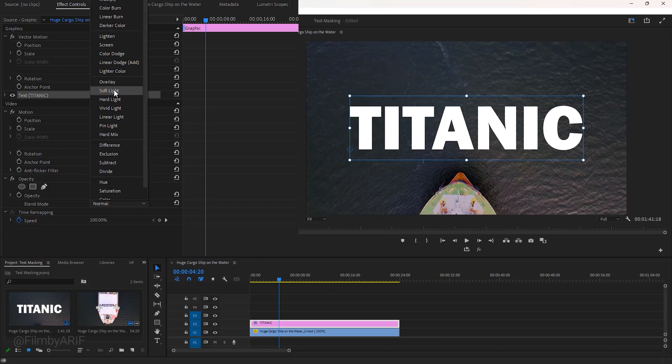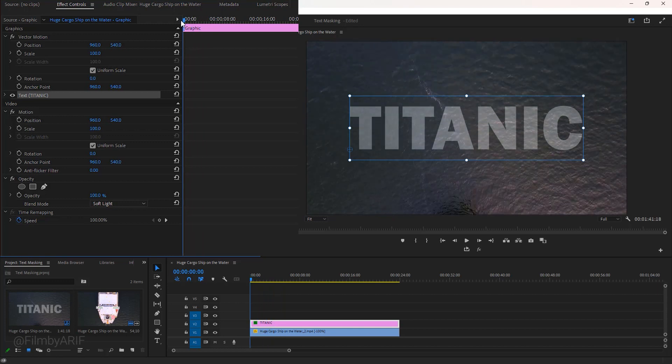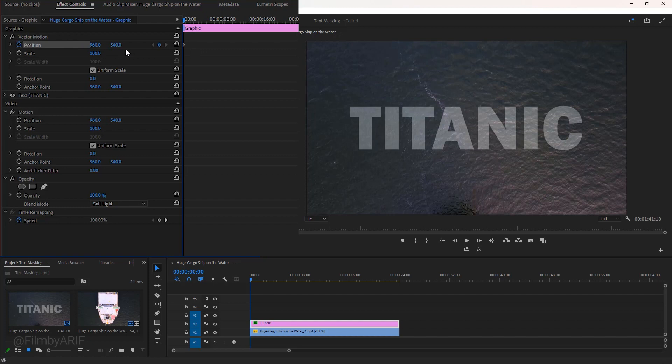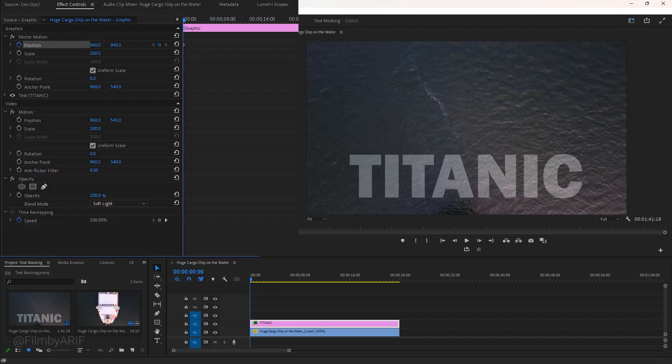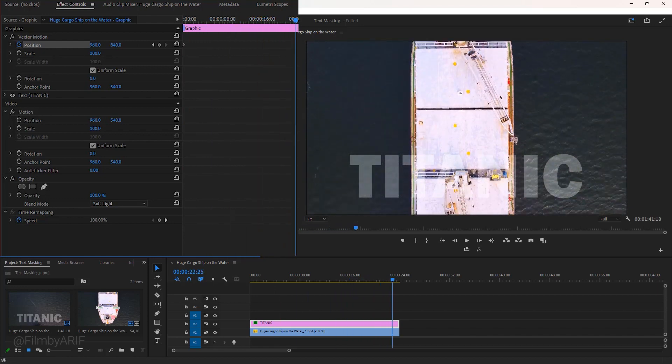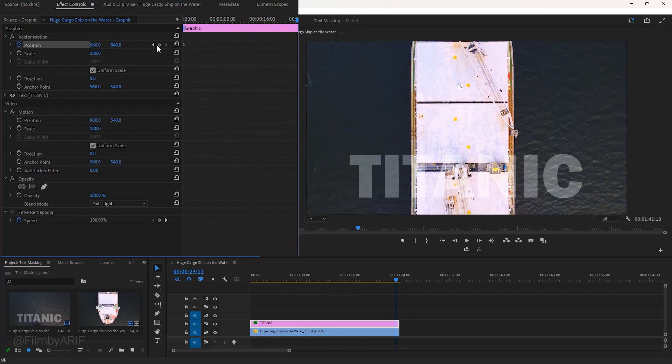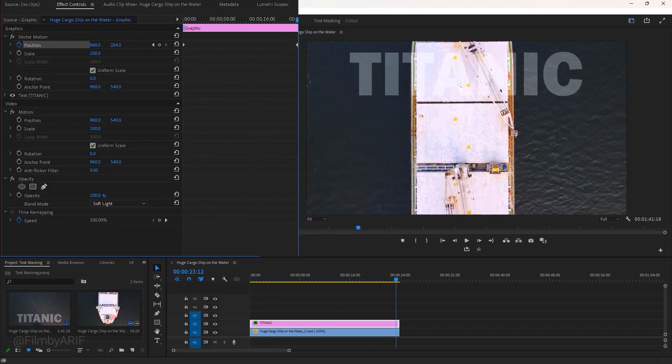And you may notice something has changed suddenly in the text. Next move the time indicator to the very beginning frame and set a keyframe of the position. Now increase the Y value of the position to move the text down. To complete this text animation let's drag the time indicator to the last frame and decrease the Y value of the position to move the text up.